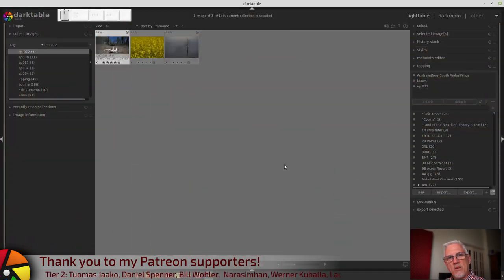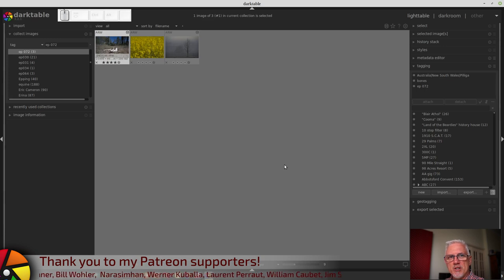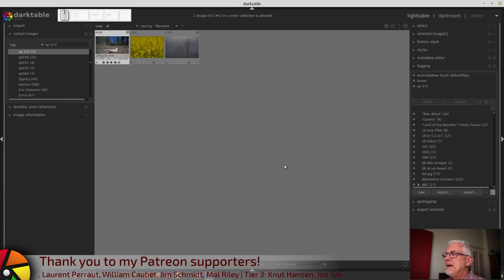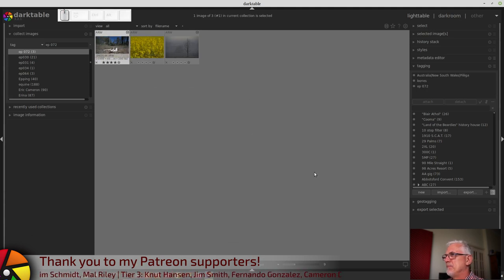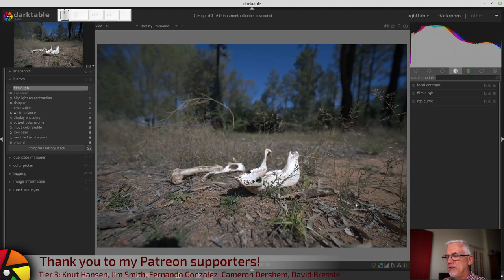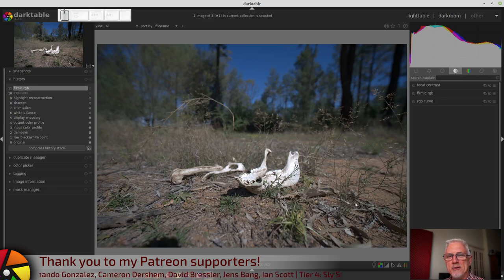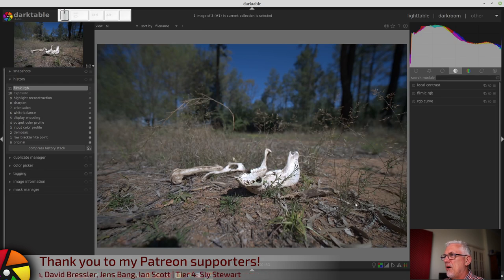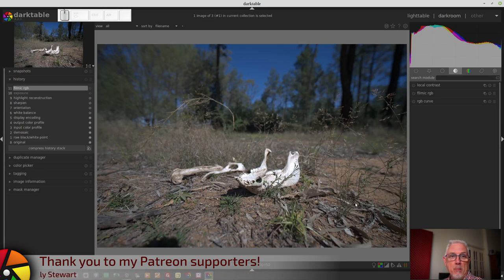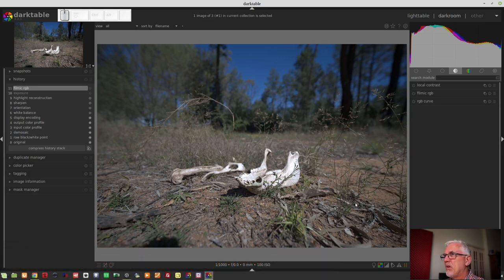I've picked just three images from the road trip that Kath and I did around NSW in August, and let's just dive into the first one. This is some skeletal remains of cattle that we found on a backcountry road somewhere, and when I originally processed this image, I made it monochrome. So, we'll do that again.